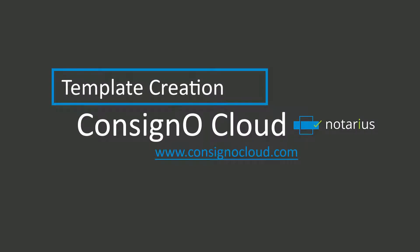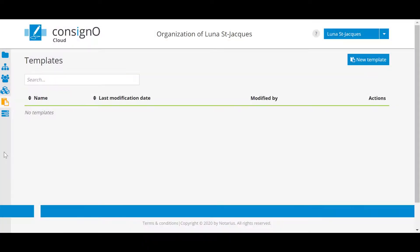Template creation. A template allows you to configure elements that are repetitive, where you use the same document and/or the same signers several times, so you don't have to recreate these elements manually every time you prepare a new project. Templates are a great way to streamline projects where the document is always the same with different signers, or conversely a different document but with the same signers.